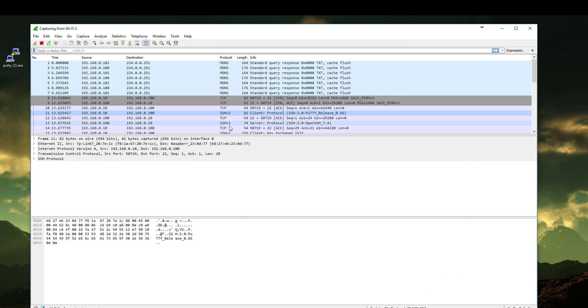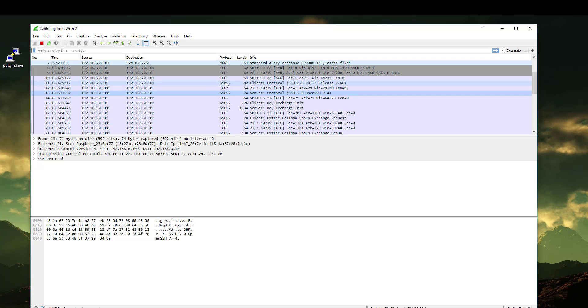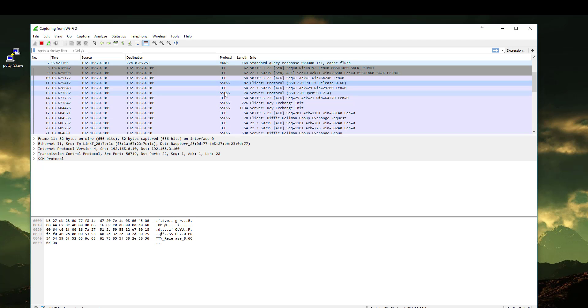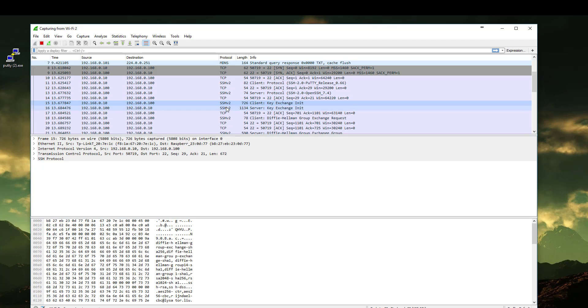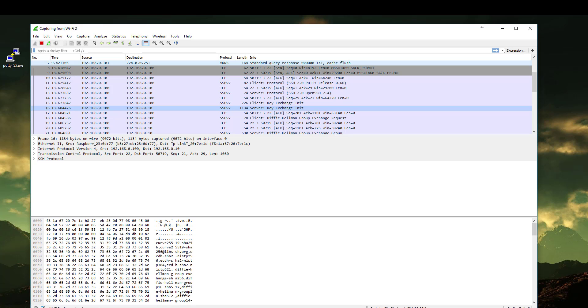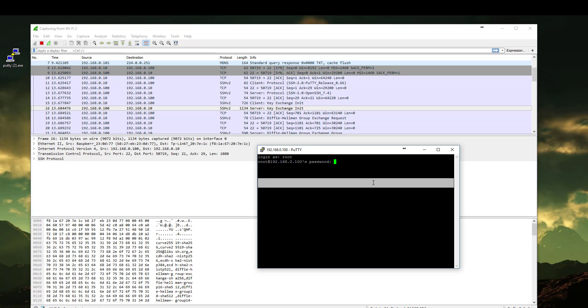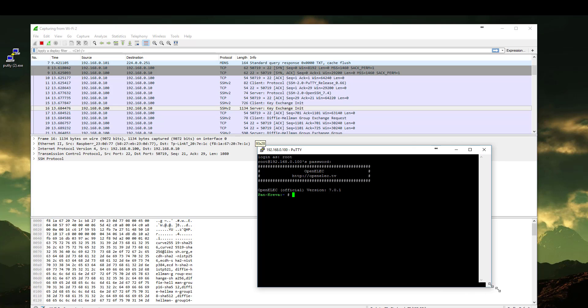SSH version 2. You see the packets started, it started capturing the packets during the SSH session. And as you can see here it's already scrambled. Let's login as root. Password. And we are inside our system.